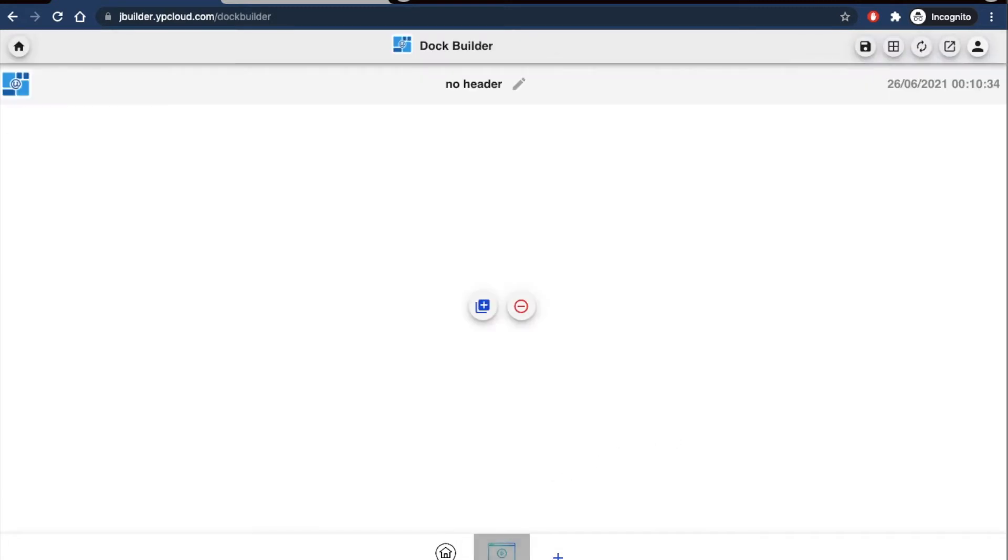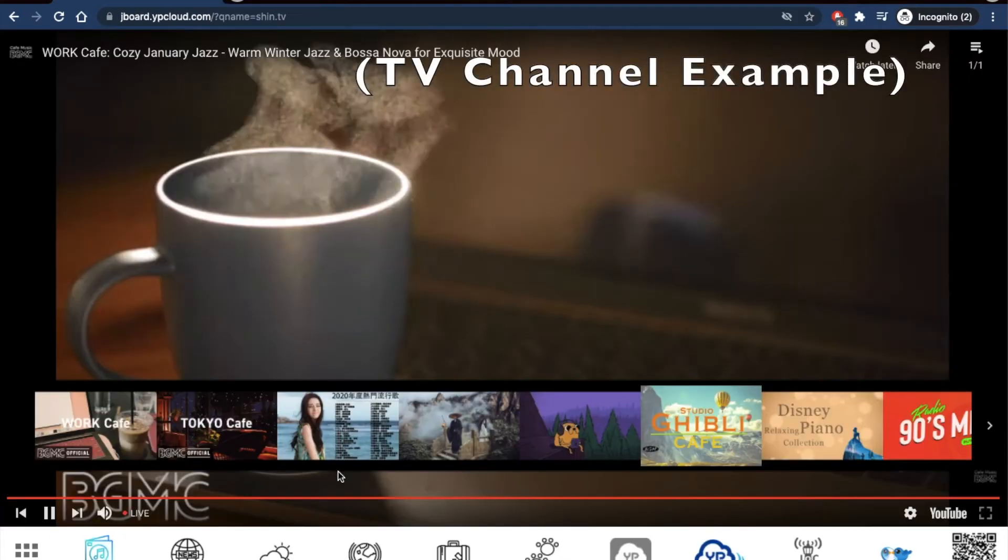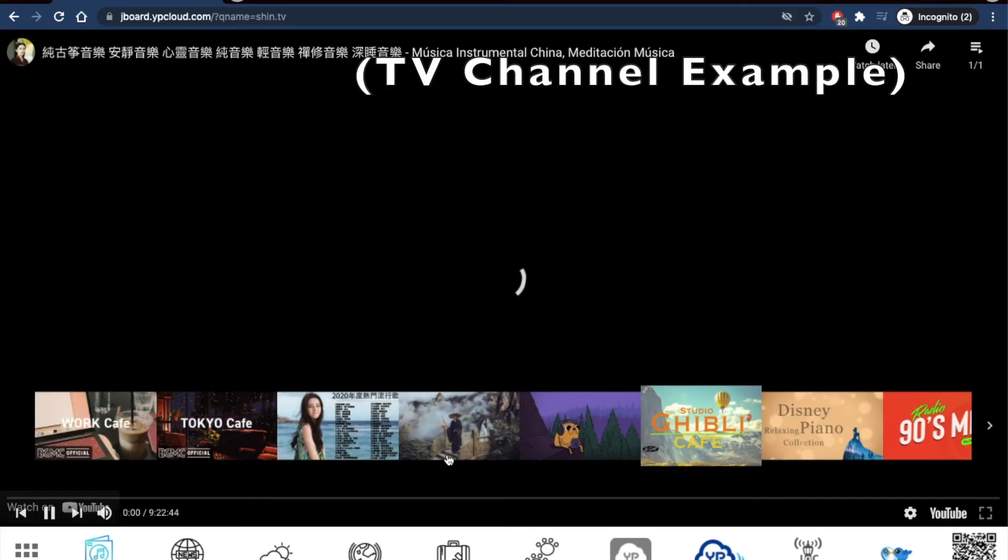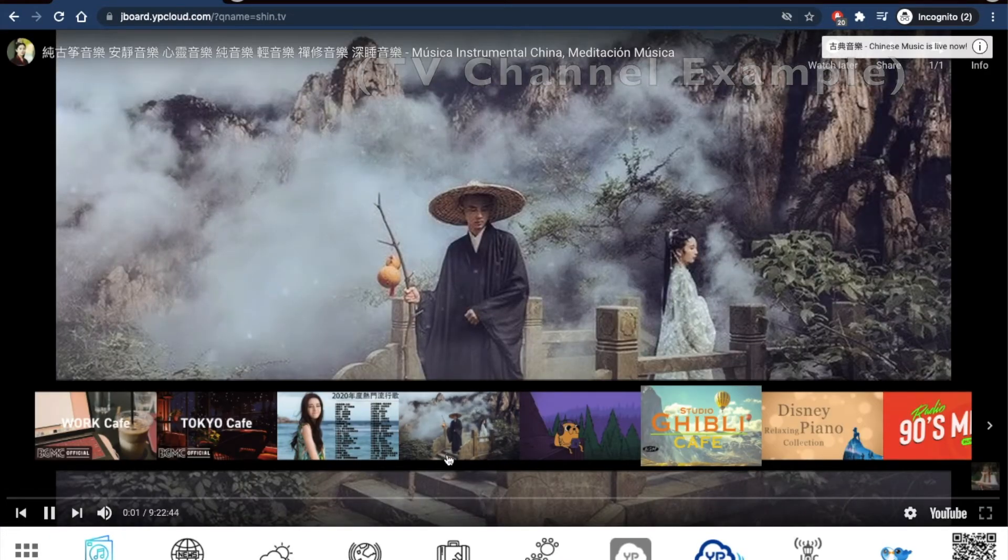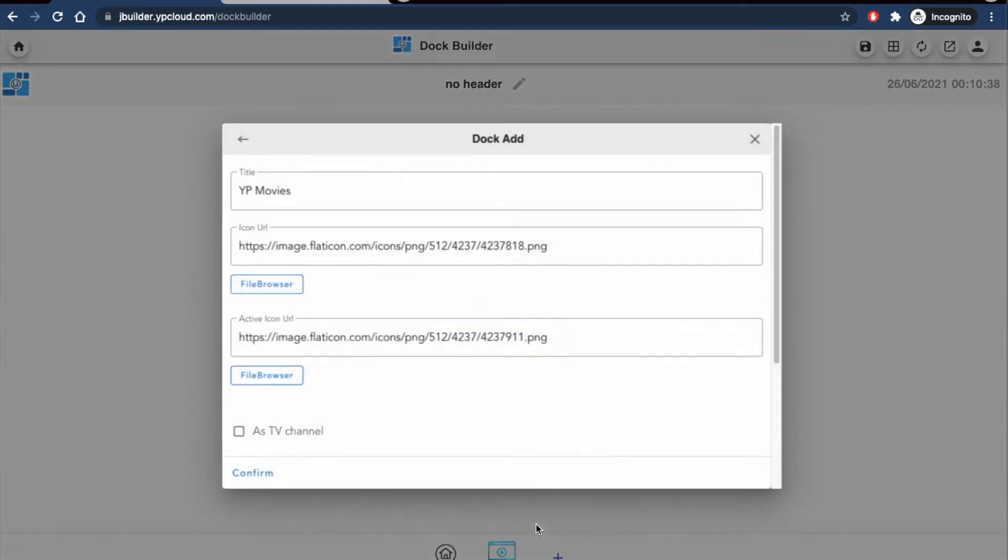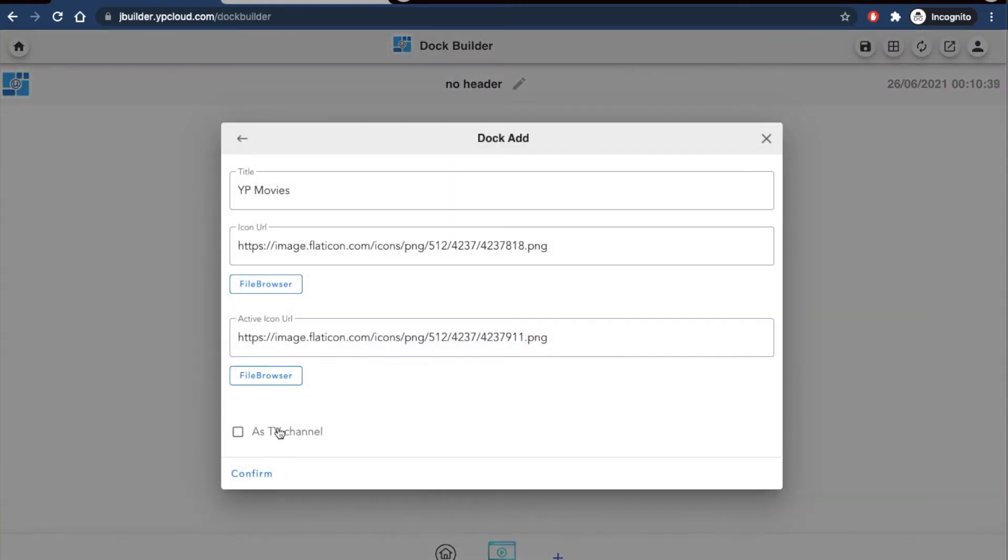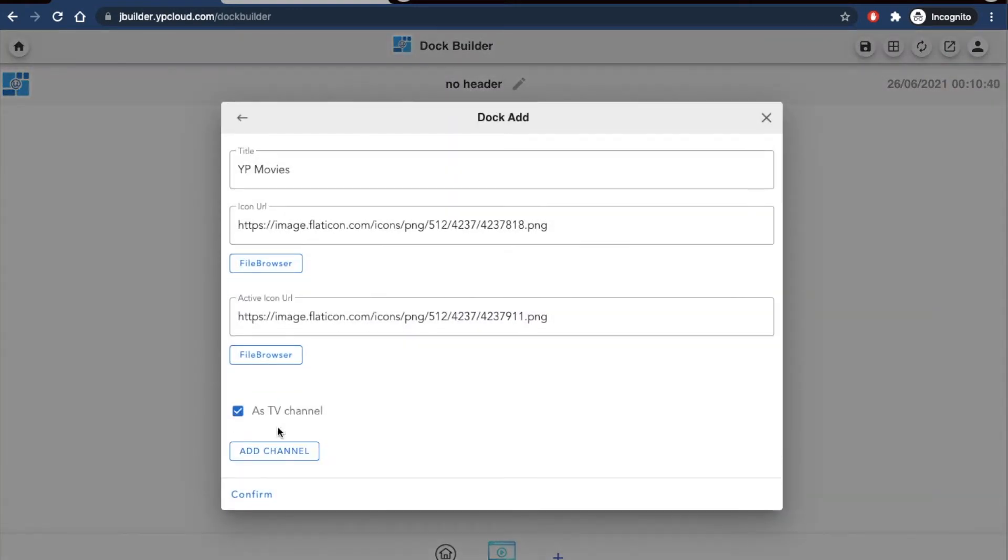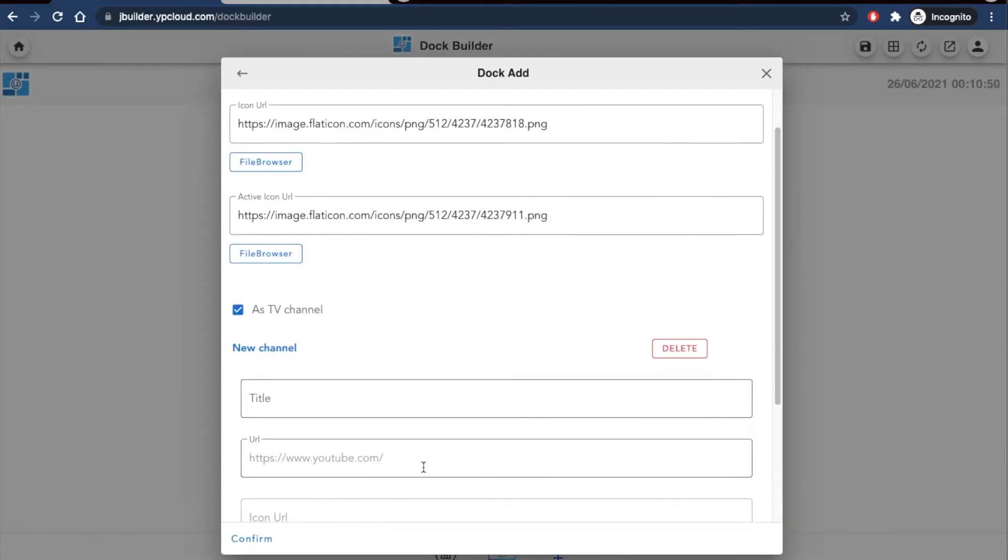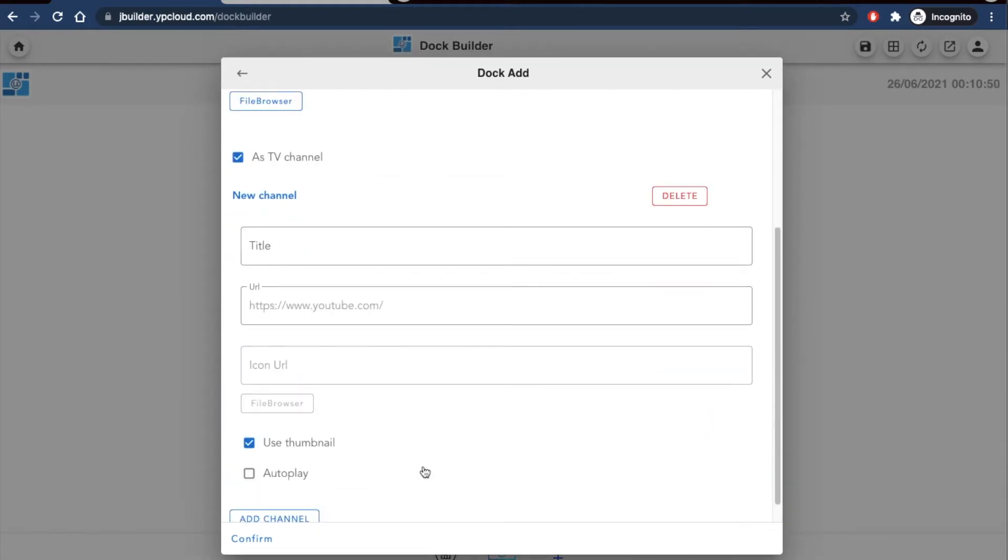Instead of adding a board, you can also make your page a TV channel from where you edit your icon button. Check the box for as TV channel and then click add channel. Then you can start adding multiple videos that will be displayed full screen together in a playlist style.